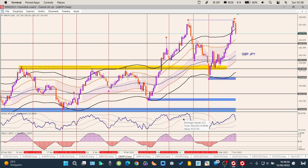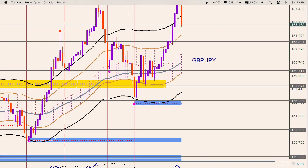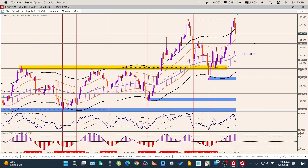GBP/JPY: ricordiamoci che lo yen si è ripreso. Grafico simile a EUR/JPY: dopo una lunga fase di salita mi aspetto una continuazione di forza dello yen e debolezza della sterlina, con il grafico che scende e torna sulla base del supporto a 163,35 circa.